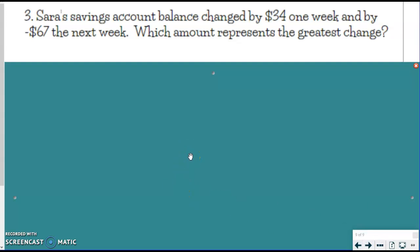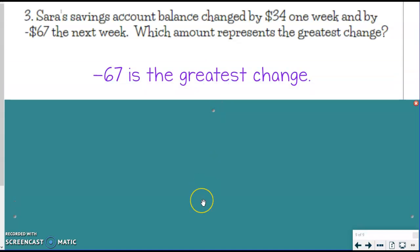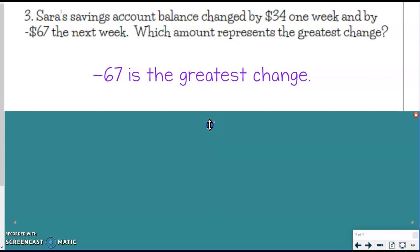Sarah's savings account balance changed by $34 one week and by negative $67 the next week. Which amount represents the greatest change? Notice — it's not the greatest amount she earned, it's the greatest change. So when we're saying that, we are actually talking about their absolute value — which one has the furthest distance. She earned $34, but the negative $67 is the bigger change to her account. So, negative $67 is the greatest change. Even though it's a smaller number, it's the biggest difference when you're comparing to zero. You should compare their absolute values.